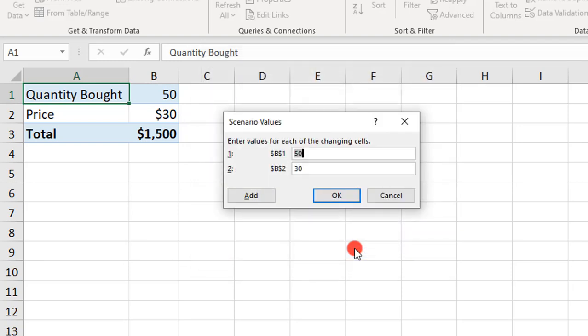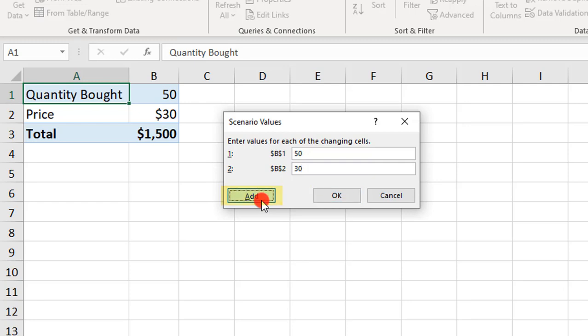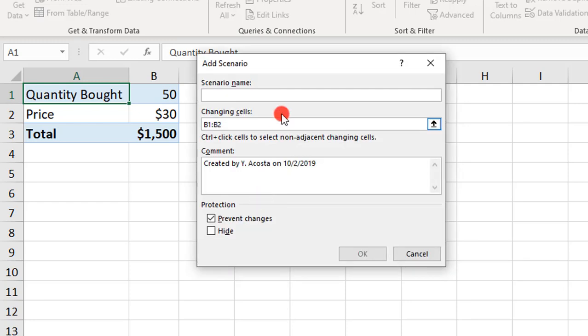In this next screen, we'll enter the values that we want to use to calculate the Scenario. This first Scenario is going to be exactly what's on the screen right now. The first cell, B1, which is quantity bought, will be 50. And B2, which is the price, will be 30. At this point, you can click OK or click Add to add another Scenario, which is what we're going to do. So we'll click Add.